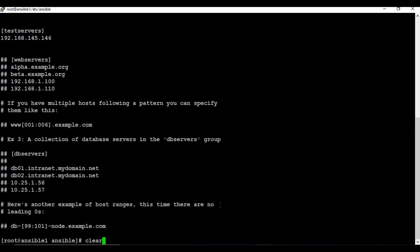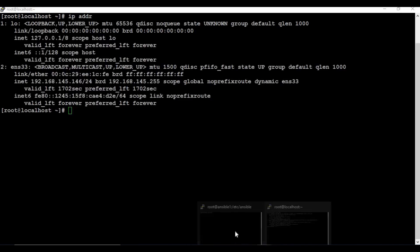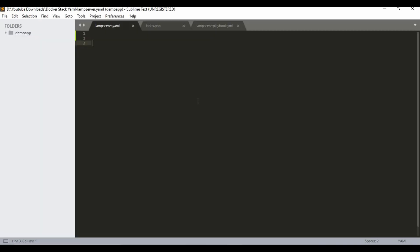We are going to write the playbook on the Ansible machine and run it from here, which will install the LAMP stack on the client machine. I'm going to use Sublime Text to write the playbook, then copy the YAML file into the Ansible machine and run it. To start the playbook I use three dashes, and the first section is 'hosts', set to 'test_servers'.